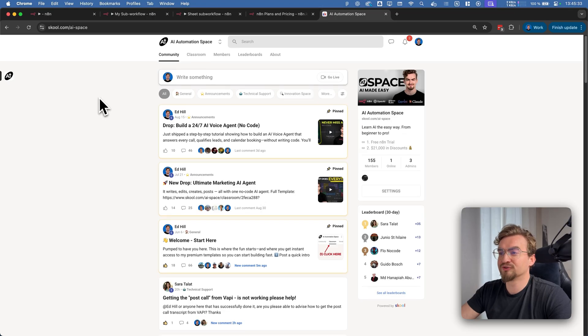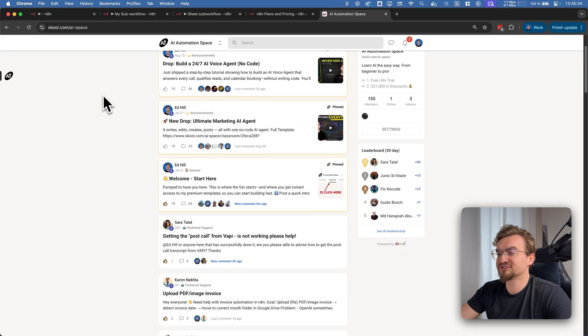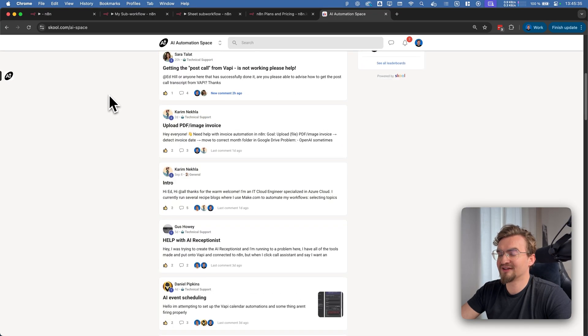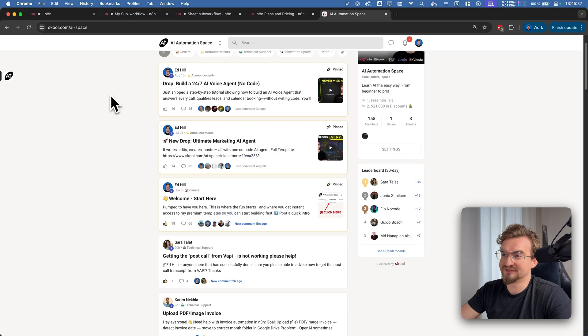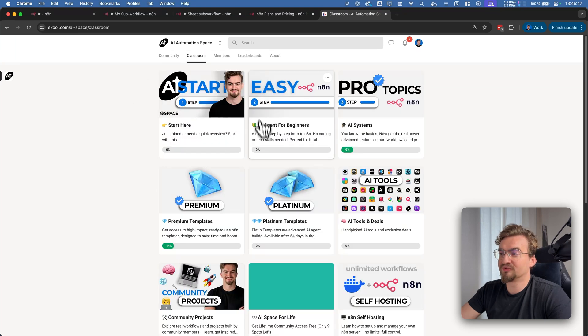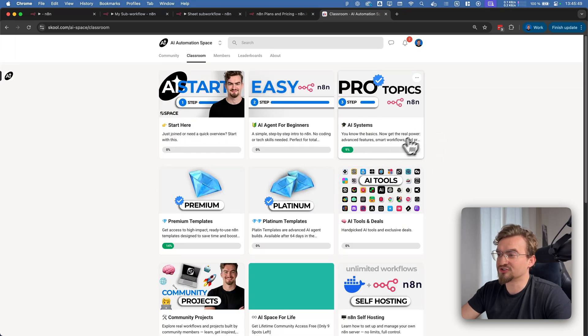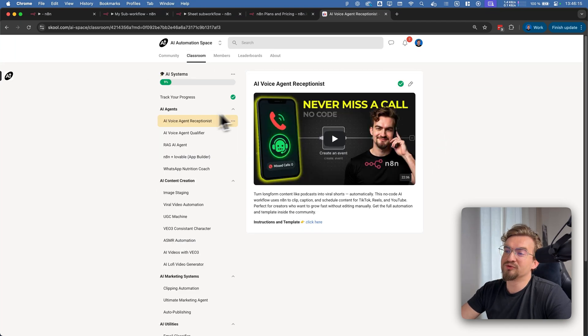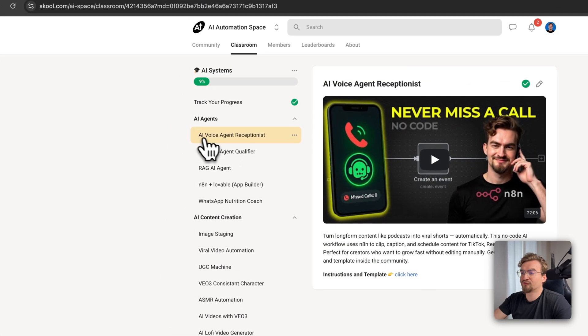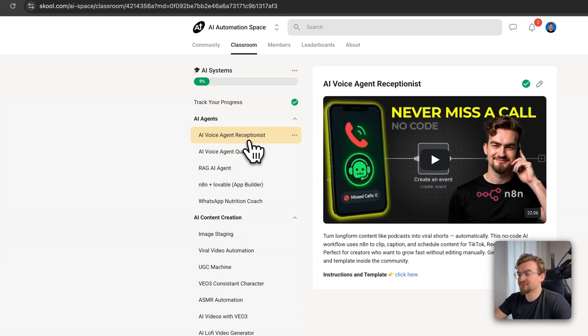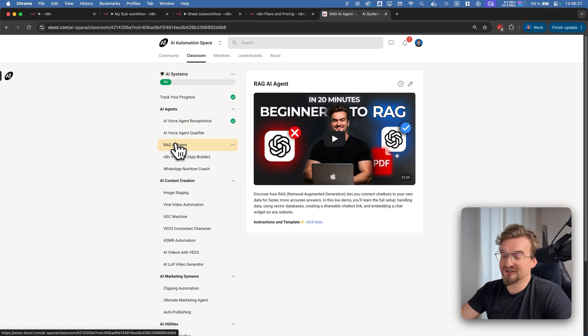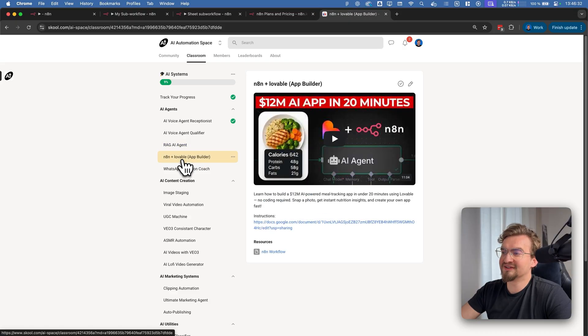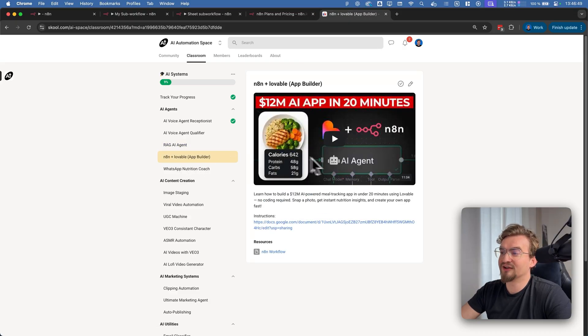And by the way if you want to take your automation skills to the next level I highly recommend you to join my community. Here we take you from a beginner to an advanced user in a really short time. Here you will discover high leverage AI automation like an AI voice agent receptionist, a RAG AI agent that knows all your data, or how you can easily create dashboards and use NNN for the background logic.